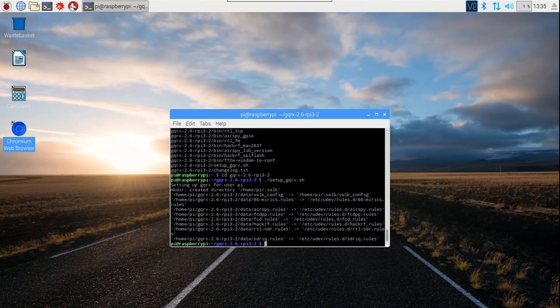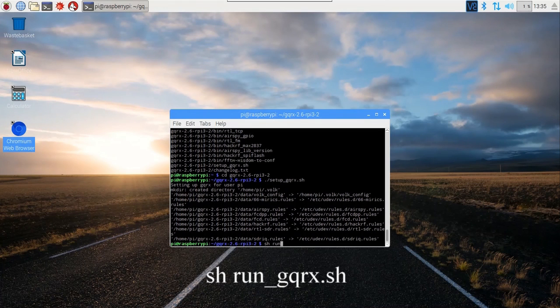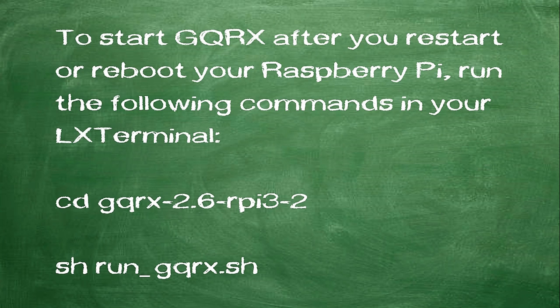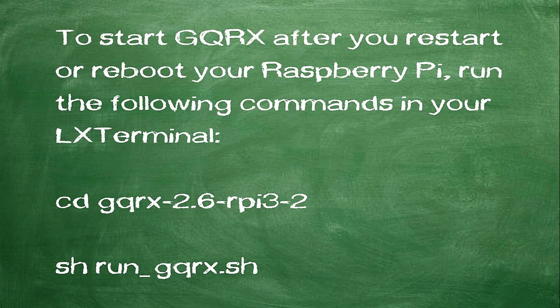Now we're ready to start gqrx by running the following command: sh run_gqrx.sh. If you restart or reboot your Raspberry Pi, to start gqrx again you will need to run the following commands in your LX terminal: cd gqrx-2.6-for-pi3-2. sh run_gqrx.sh.